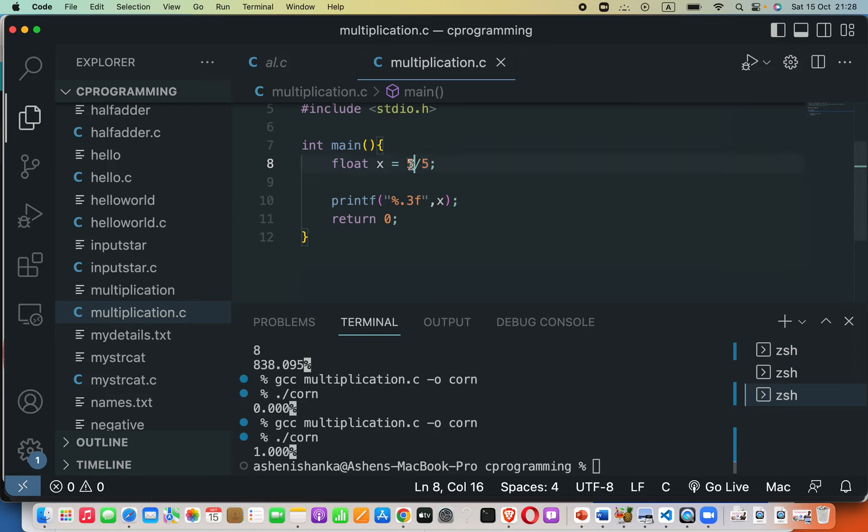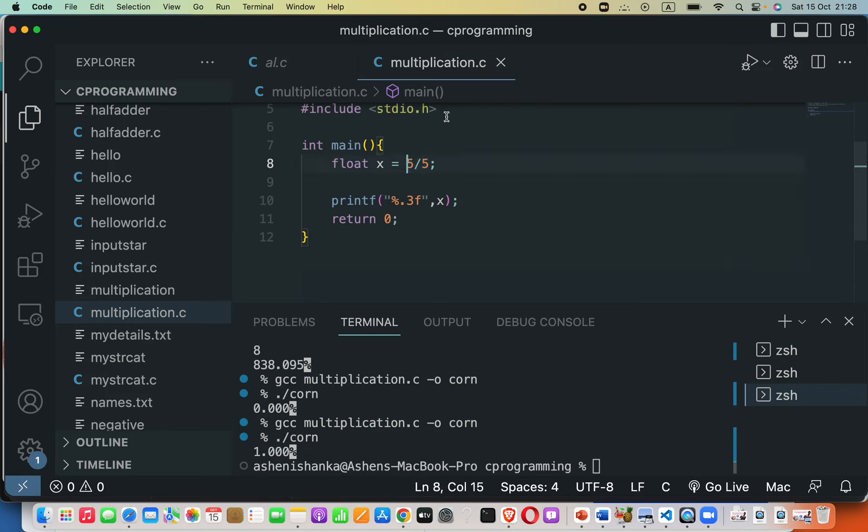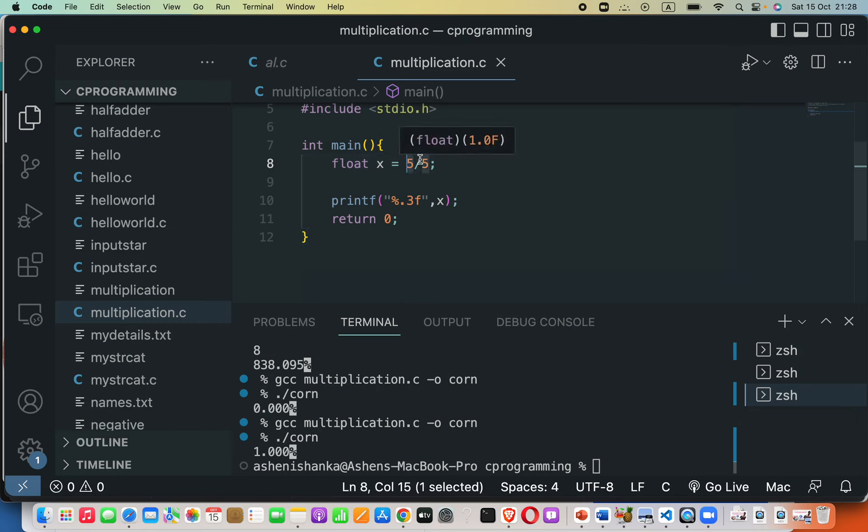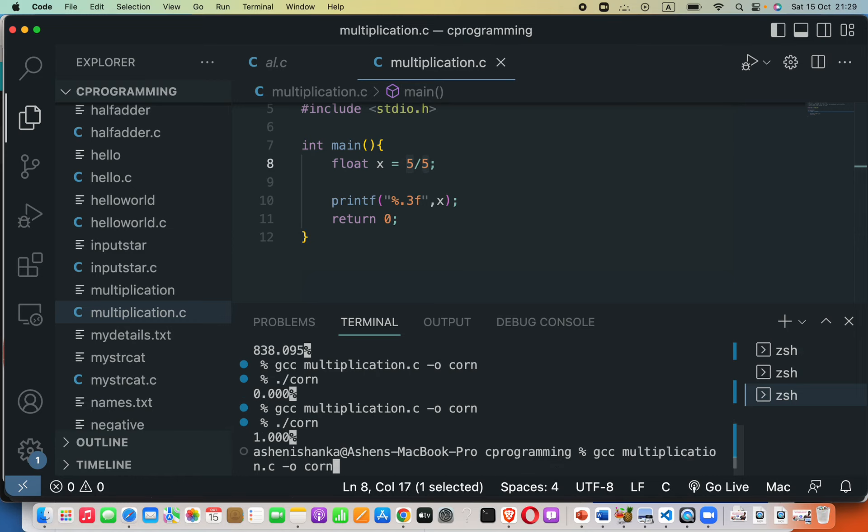Hey guys, when we are dividing a number by itself or by a number less than it, it is completely okay. Here for example I am dividing 5 by 5. I will compile this program using GCC and then the file name.